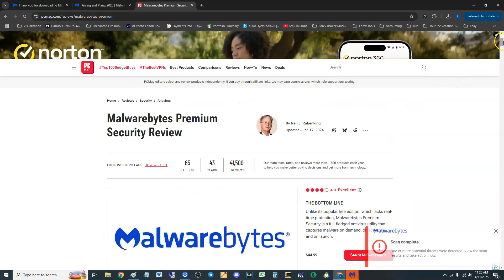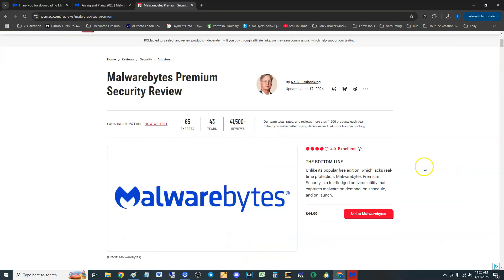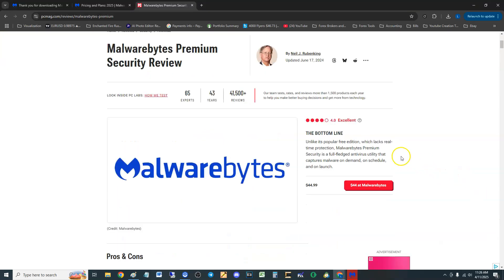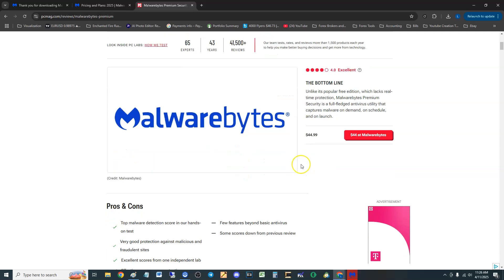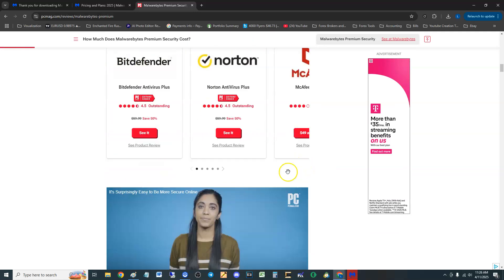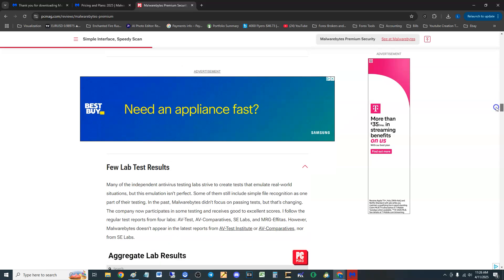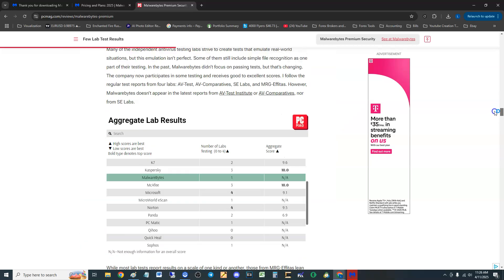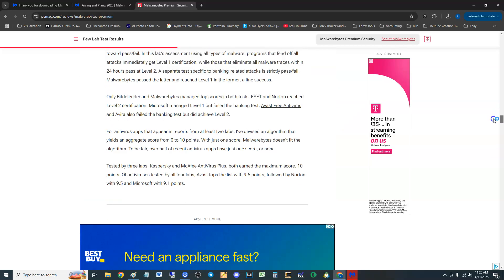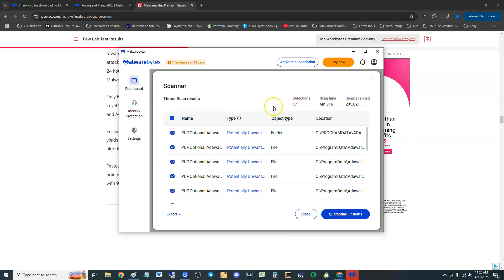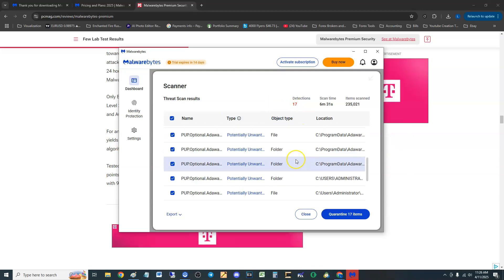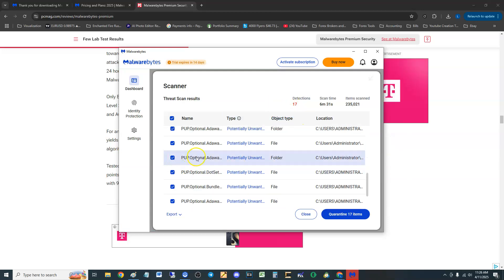So that's it guys, thanks for watching. PC Mag gave it four stars, I'm gonna give it three because of the price. PC Mag gave it four because it's good at detecting but like I said there's free editions out there that are even better guys.